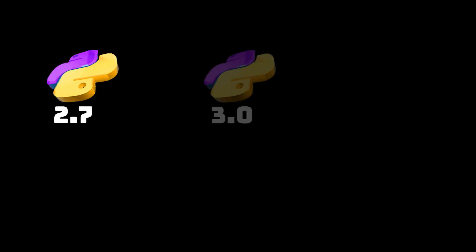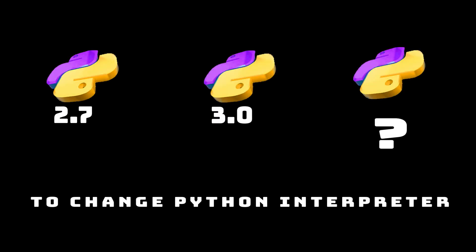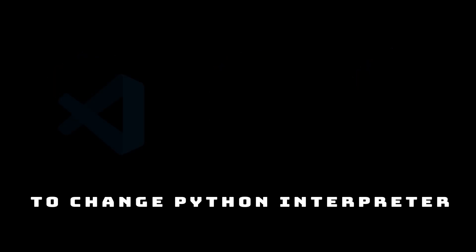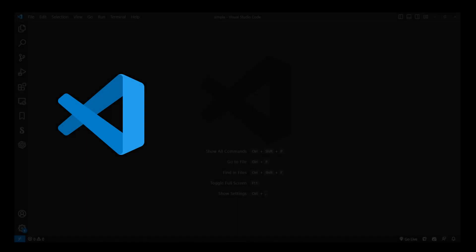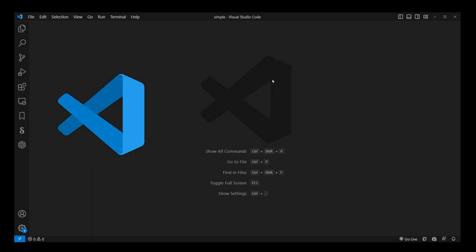This tutorial will go over the steps required to change your default Python interpreter in Visual Studio Code, commonly known as VS Code.